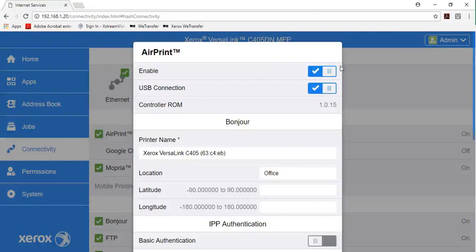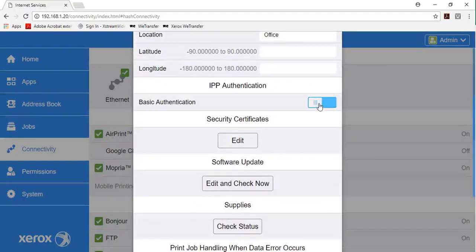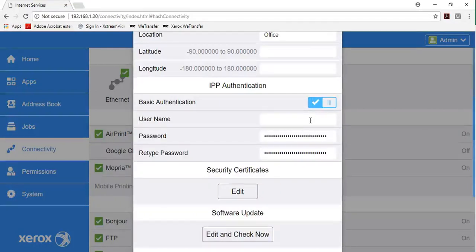Ensure that the enable toggle button is selected. In the IPP authentication area, to enable basic authentication, click the toggle button.